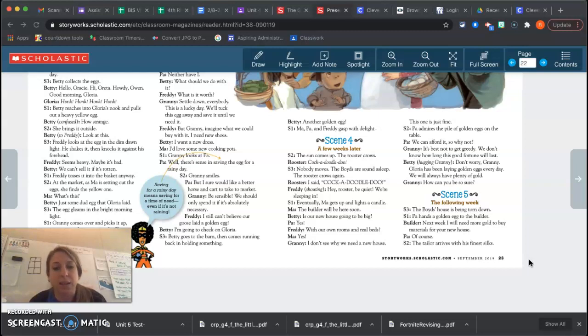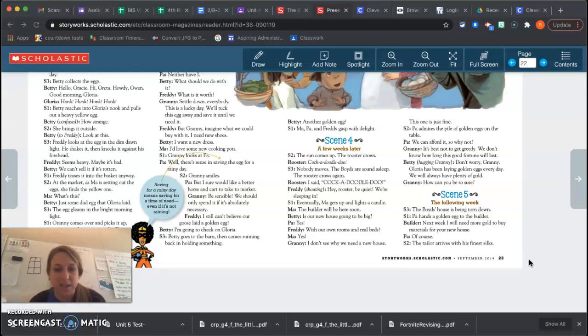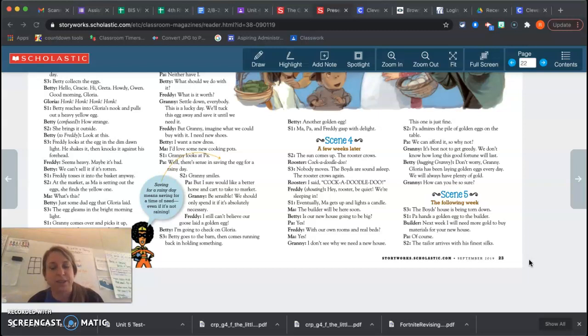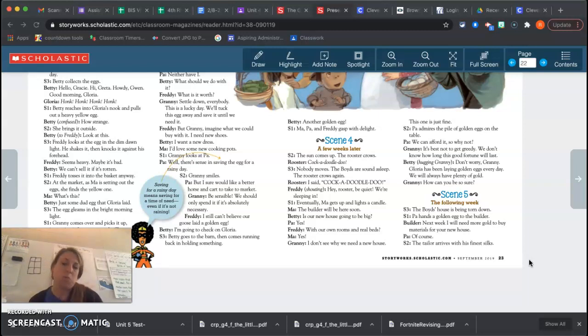Eventually, Ma gets up and lights a candle. The builder will be here soon. Is our new house going to be big? Yes. With our own rooms and real beds? Yes. I don't see why we need a new house. This one is just fine. Paul admires the pile of golden eggs on the table. We can afford it. So why not?